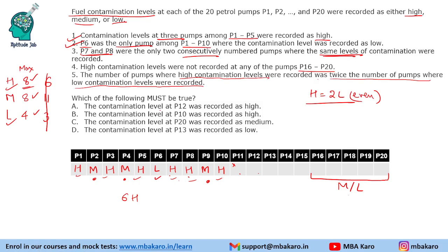The first question asks which of the following must be true. Contamination level at P12 was high — we can't say, since 2 more highs can go anywhere. P10 was recorded as high — we can clearly see P10 is high. P20 recorded as medium — can't be determined. P13 was low — can't be determined. So P10 being high is definitely true — the answer to 'must be true' is P10 recorded as high.